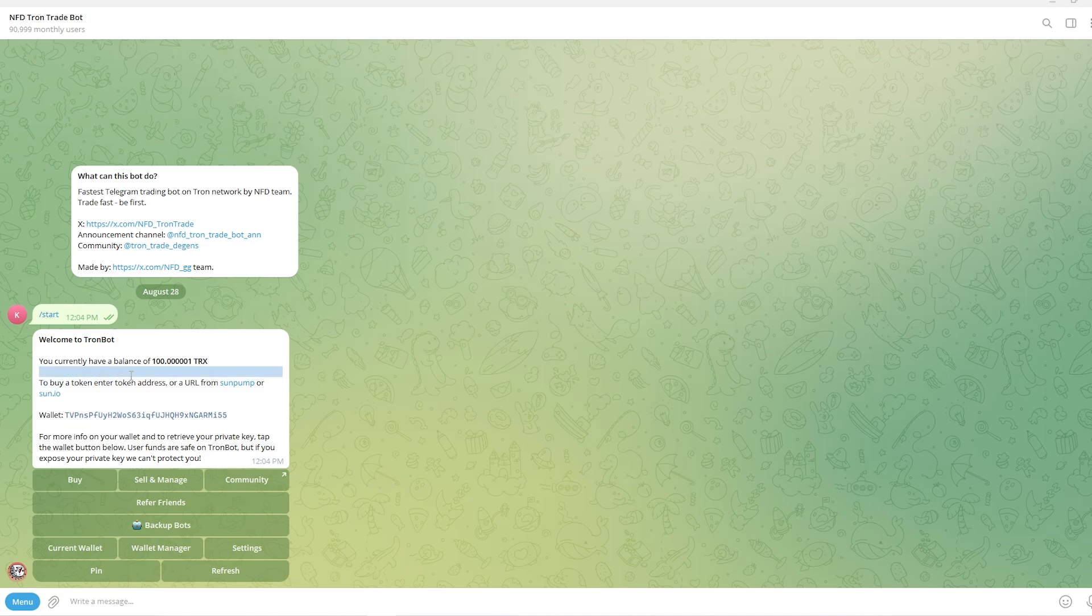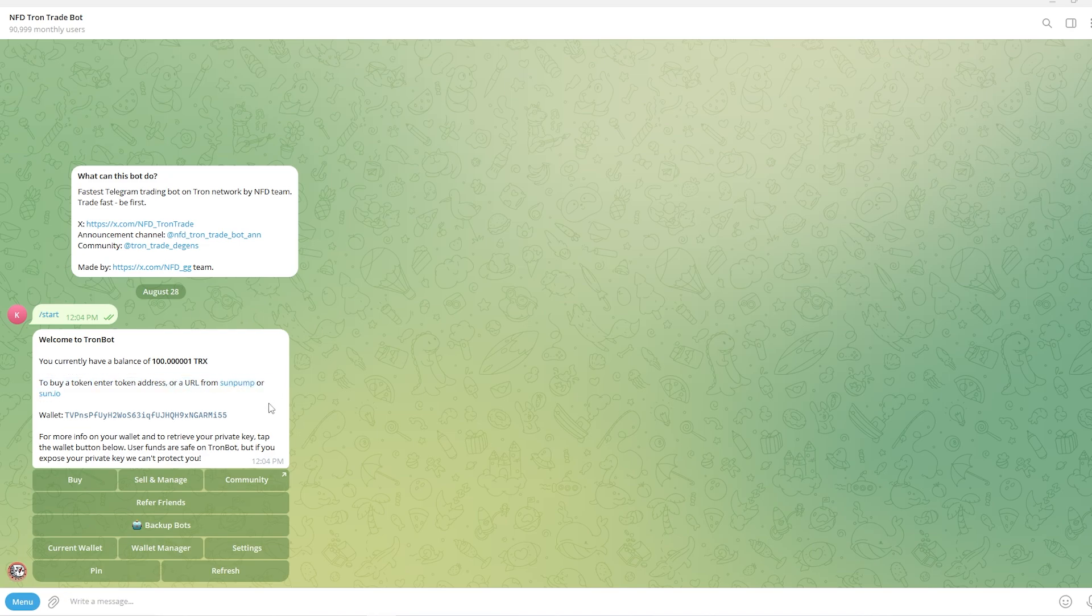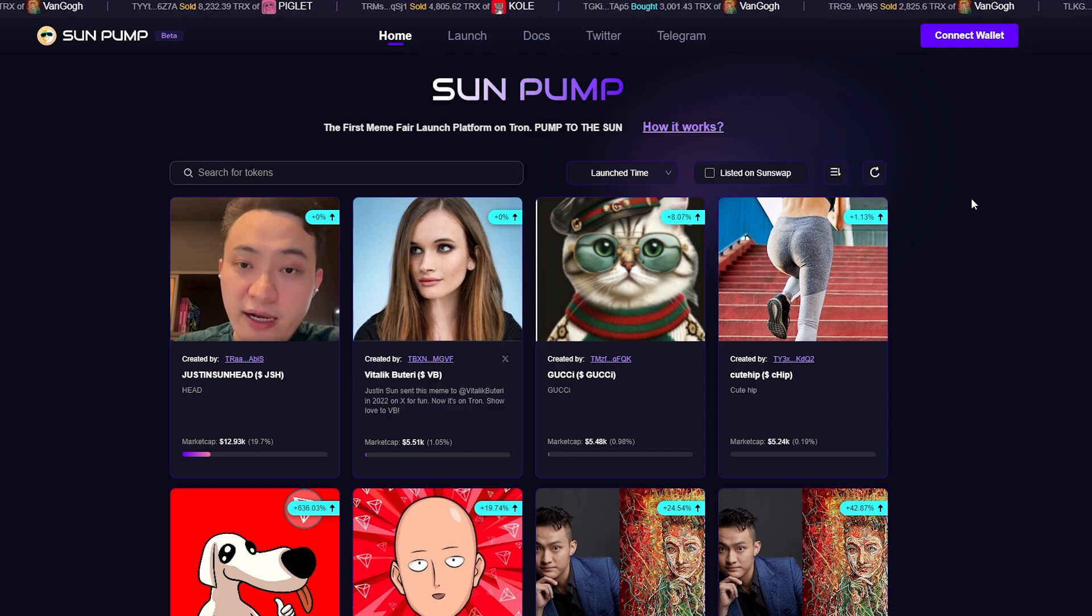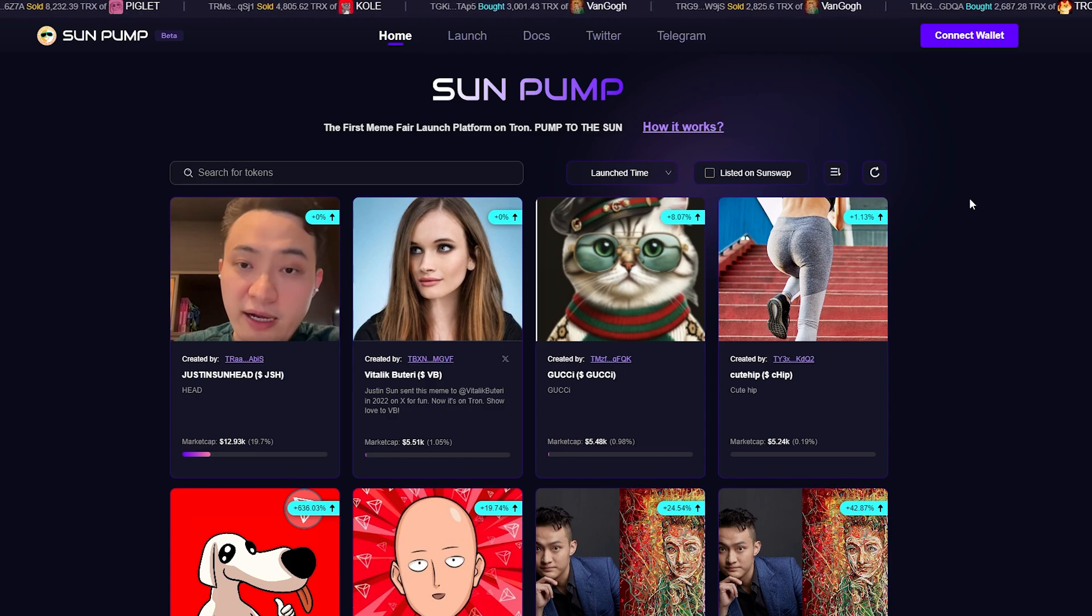So it says here to buy a token you want to enter in the token address or a URL from Sunpump. So we can head over to Sunpump's website and we can simply wait to find a coin which we like.